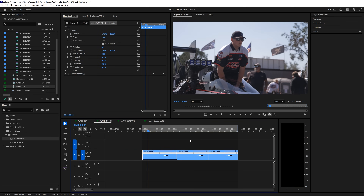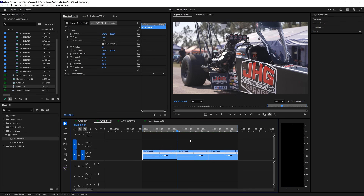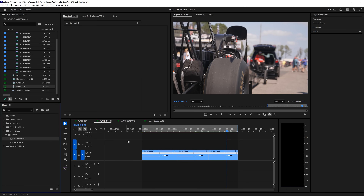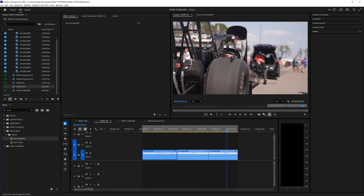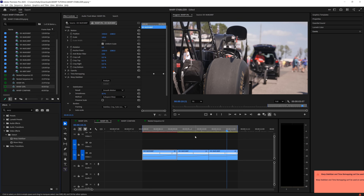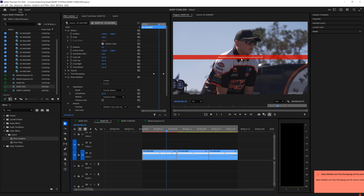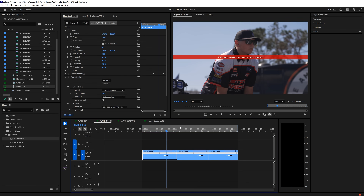Now you can see that these three clips have a little speed ramp towards the end. If I just drag on warp stabilizer, you can immediately see that warp stabilizer and time remapping can't be used on the same clip.